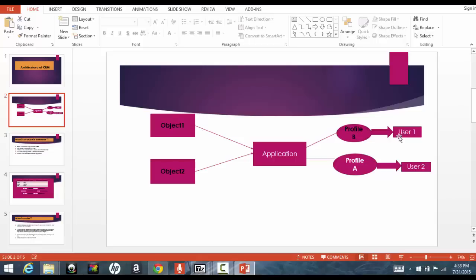Now, in our next tutorial, we'll go ahead and talk about and create our own application. And we'll see what goes inside our application. Till then, stay tuned and thank you.